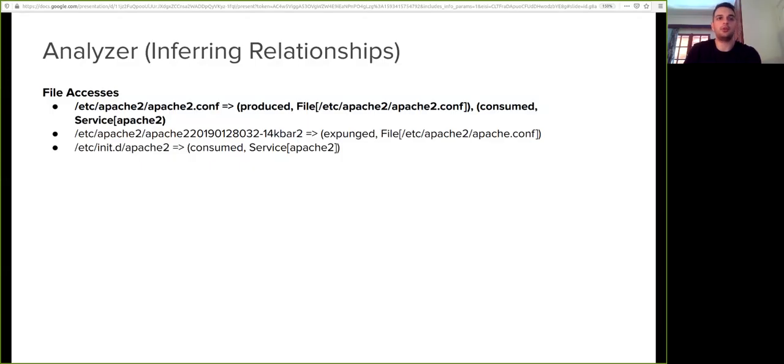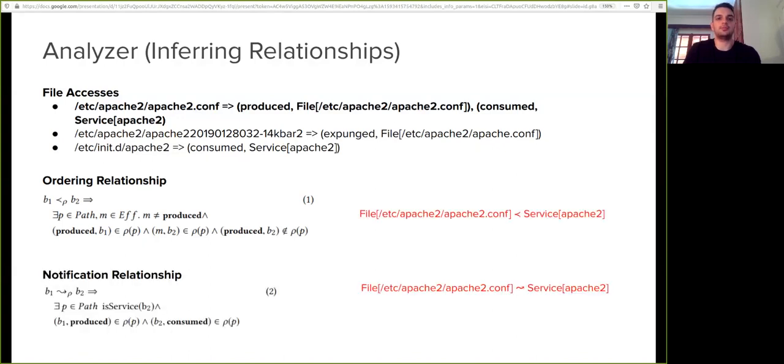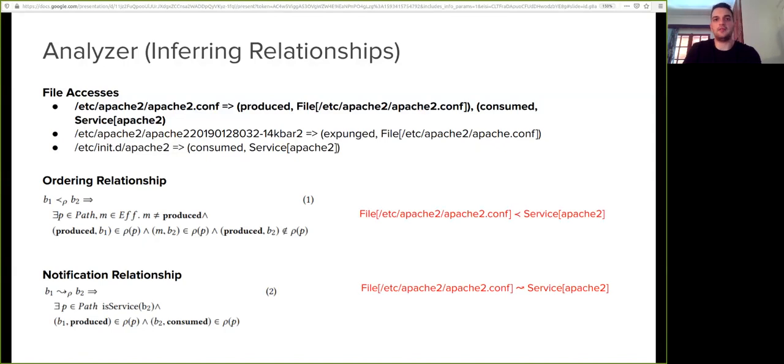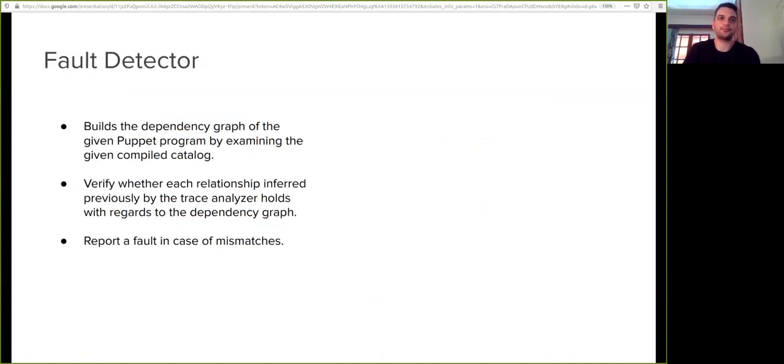Having computed those file accesses, the analyzer now infers relationships between the Puppet resources. We have two kinds of relationships: ordering relationships and notification relationships. Back to our example, by exploiting the file accesses on the top and the inference rules on the left, the analyzer infers two relationships. The first relationship says that the execution of the file resource precedes the execution of the service resource, while the second says the file resource notifies the service resource.